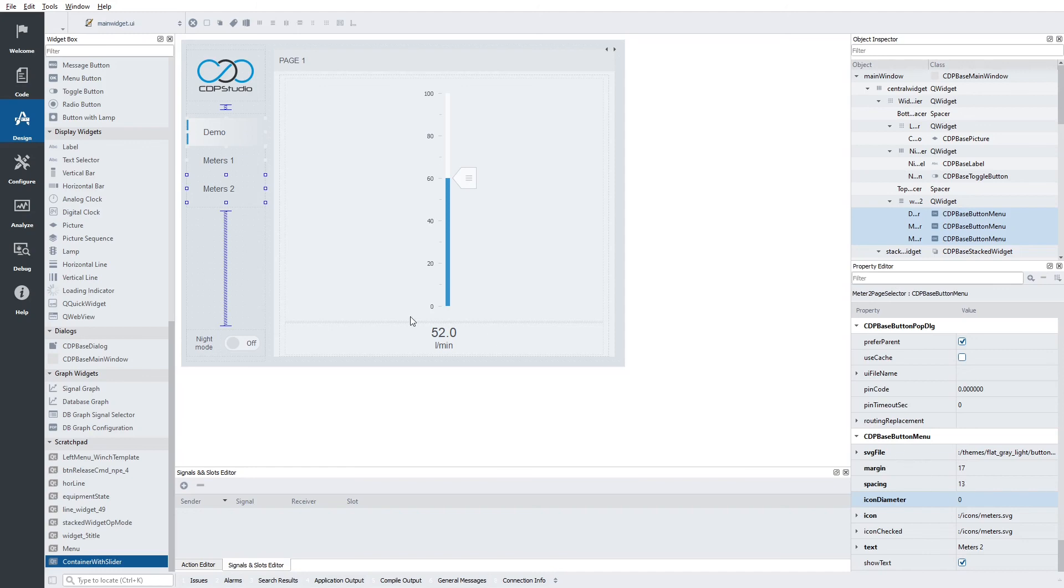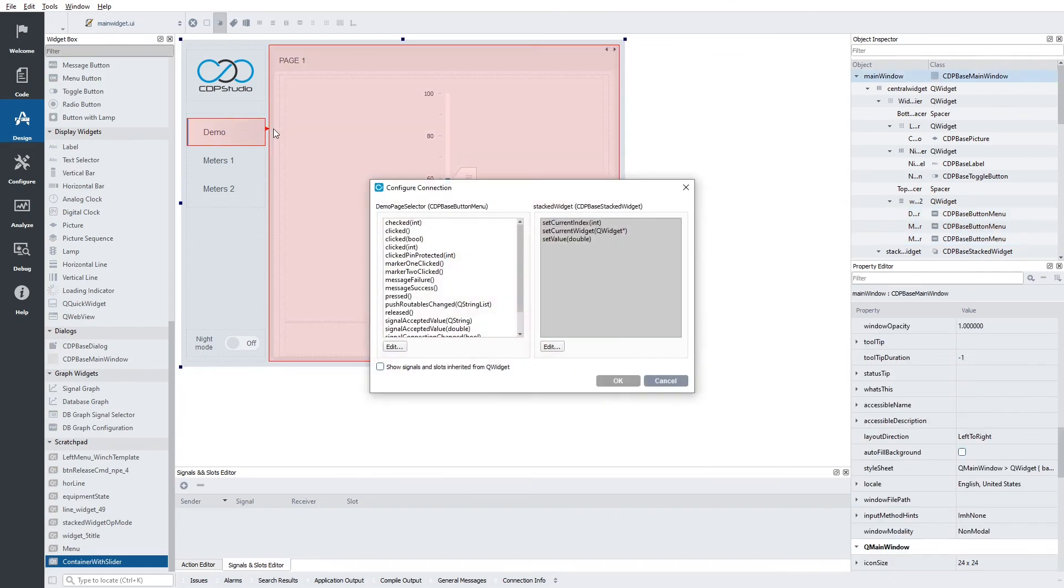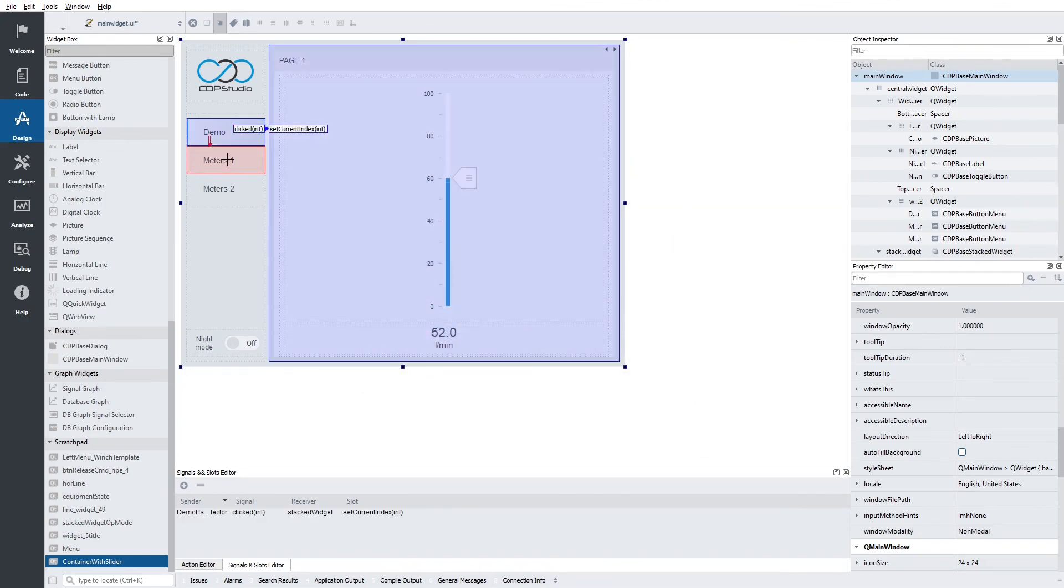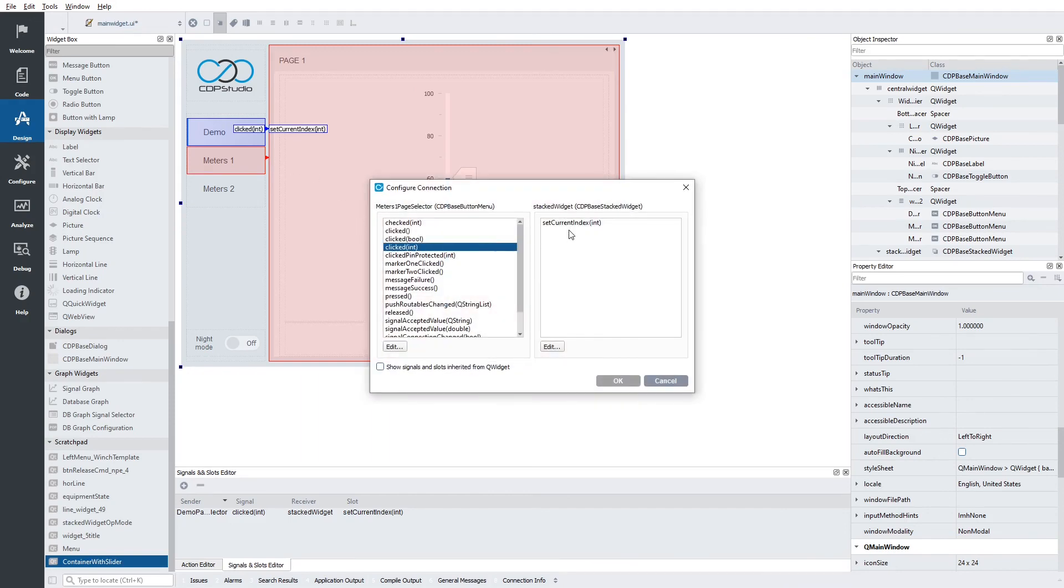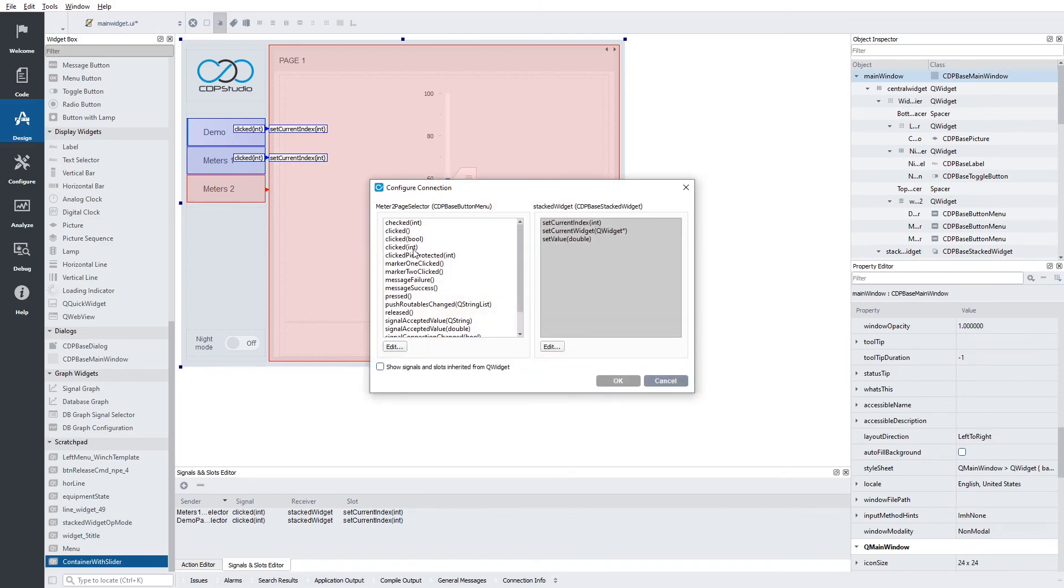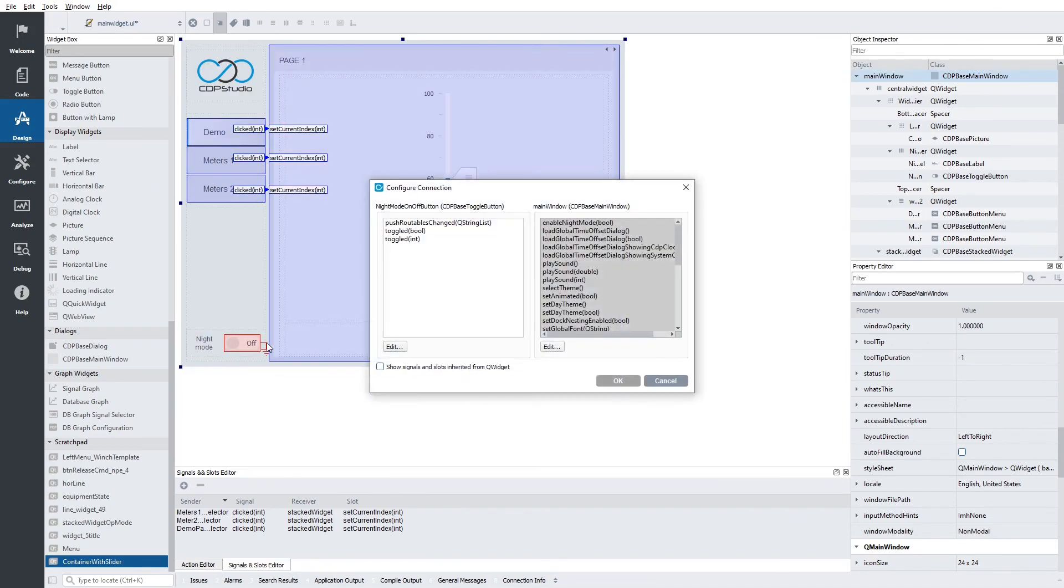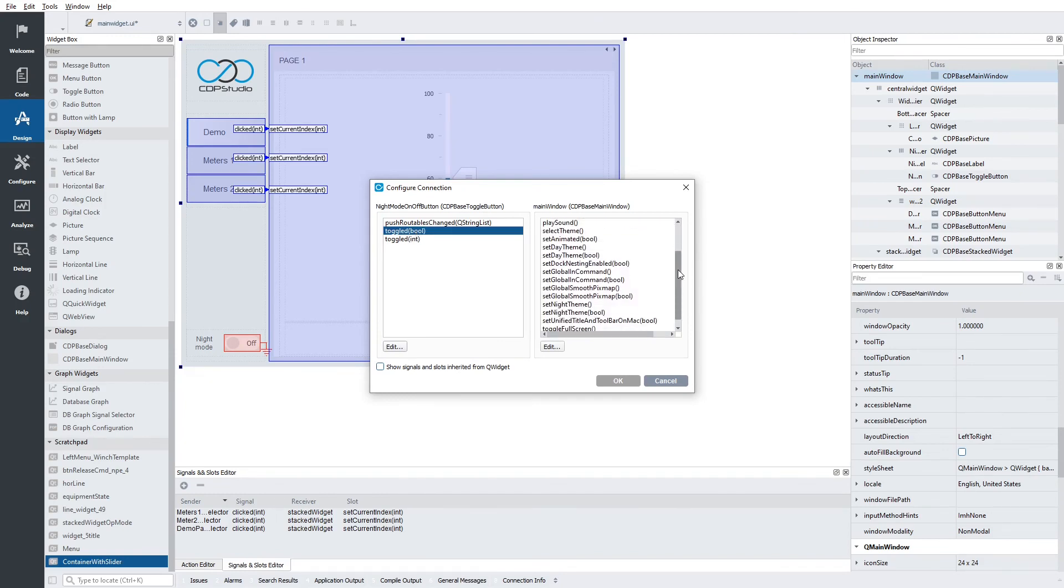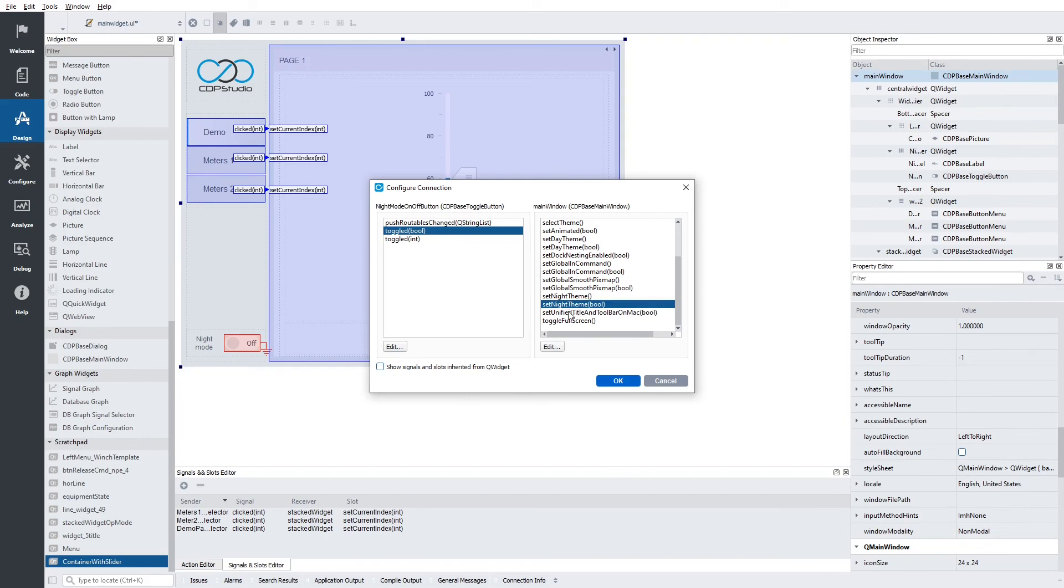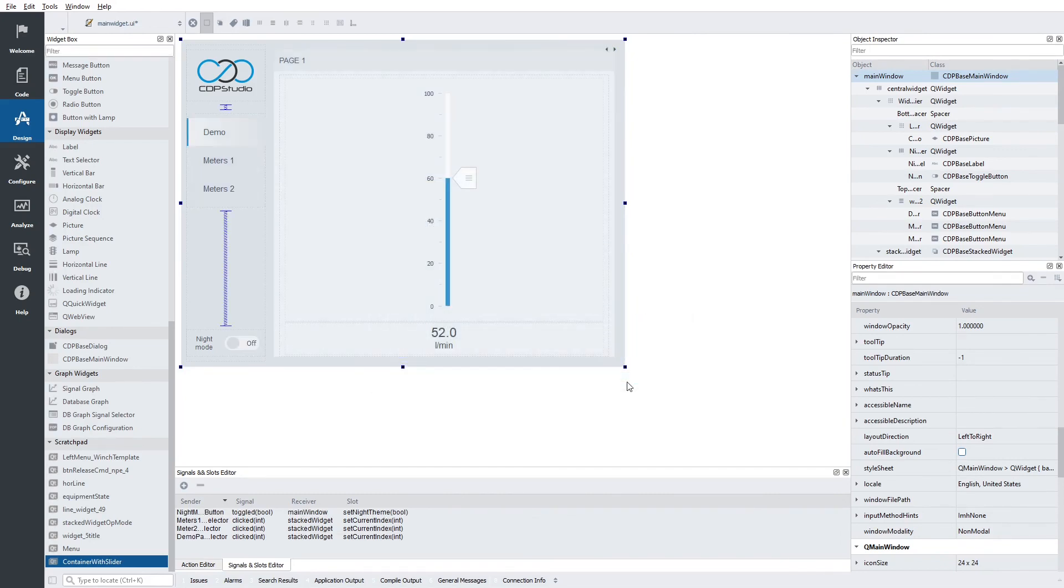OK. Now let's connect the buttons to the stacked widget. Clickedint, set current index. Clickedint, set current index. Let's also connect the night mode button. Toggle to blue, set night mode. Set night theme. F3. Let's do a preview.